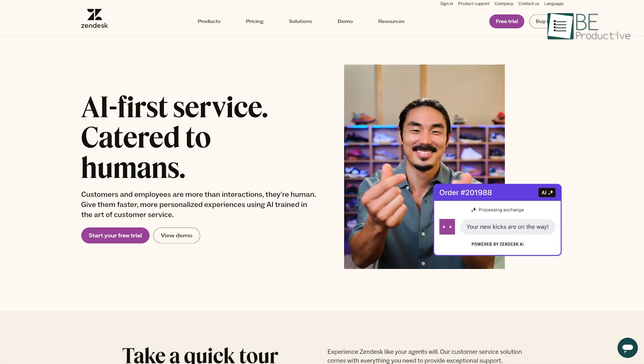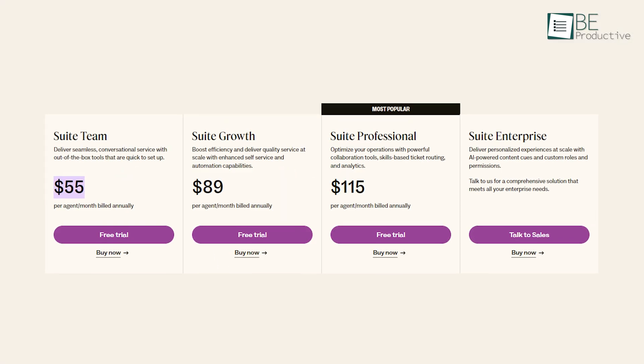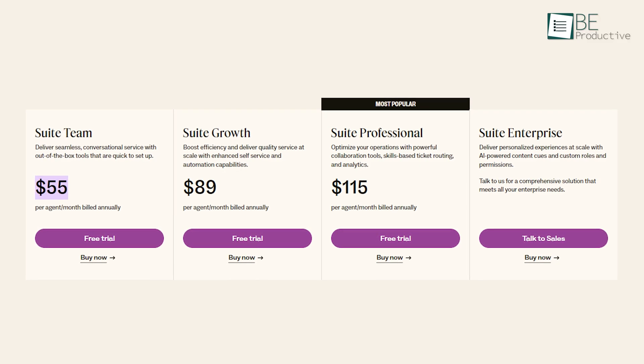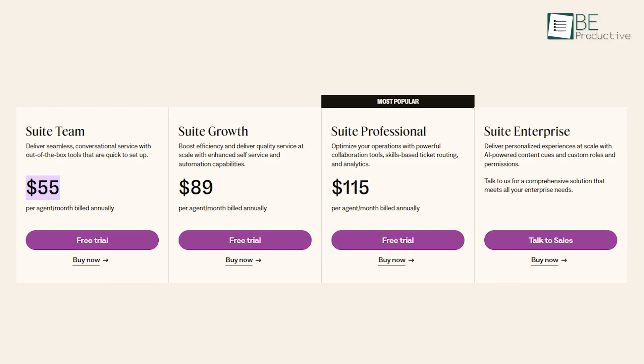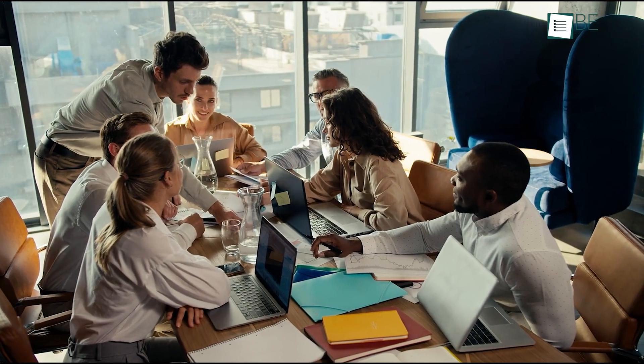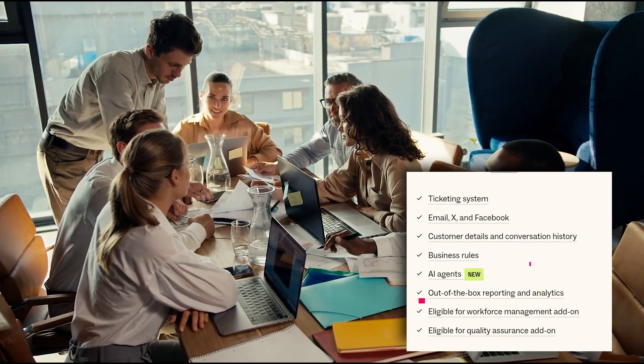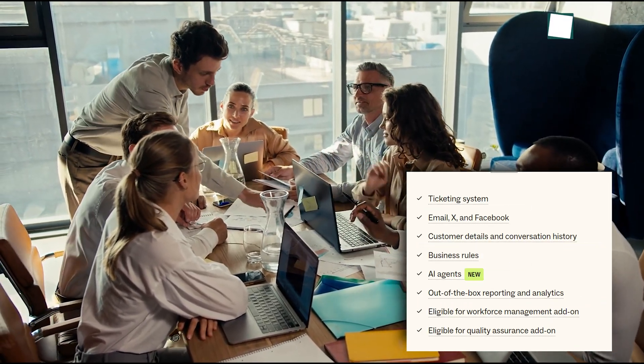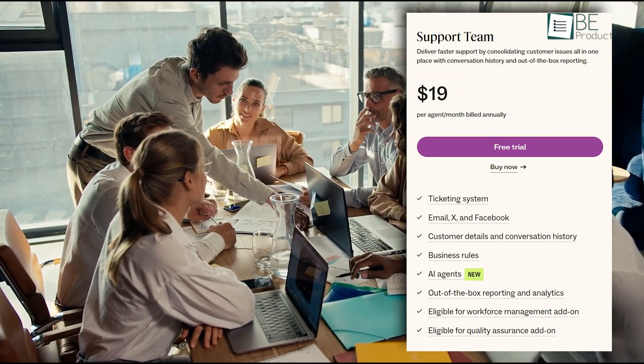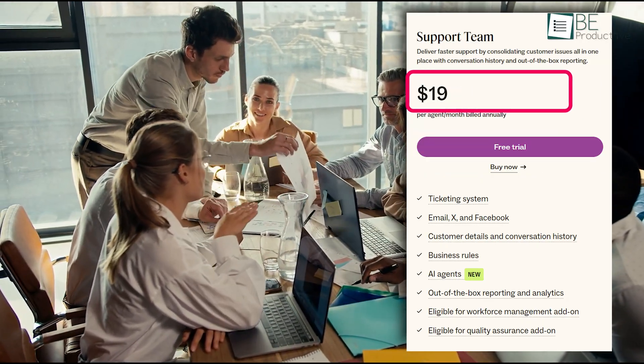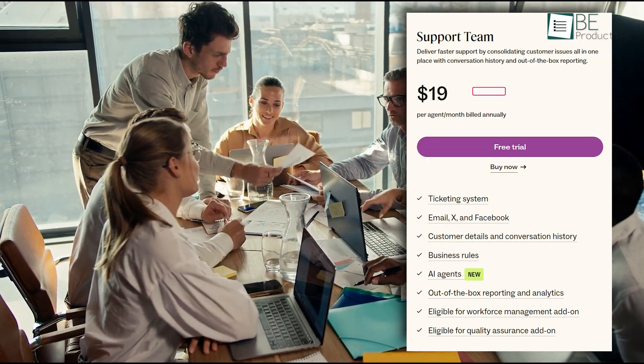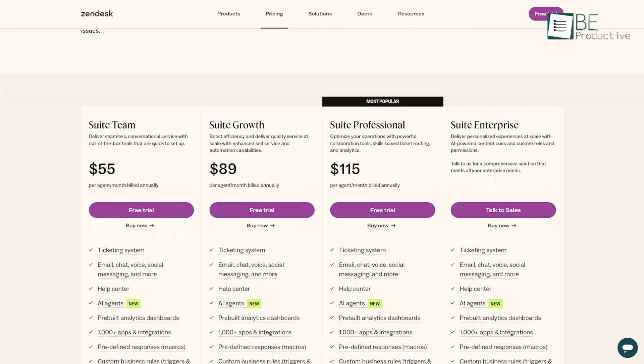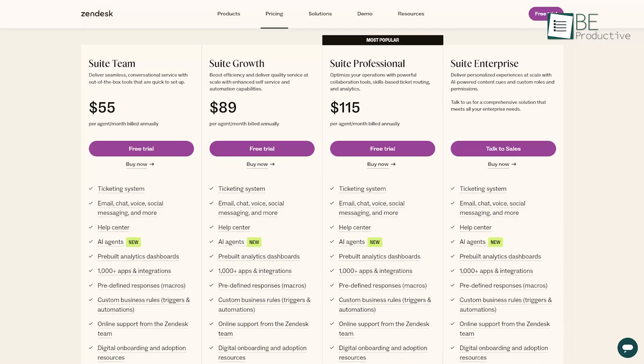The platform offers a free trial, with pricing plans starting at $55 per agent per month when billed annually. For businesses seeking essential support features like ticketing, business rules, analytics, and interaction history, a more basic plan is available, which begins at $19 per agent per month, billed annually. However, it's important to note that there is no completely free plan available.